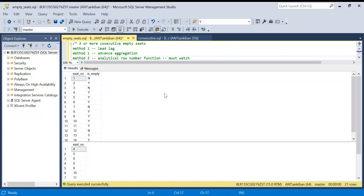Hi everyone, welcome back to the channel. Today we are going to discuss a very interesting problem. The purpose of this video is not just to solve a problem — I'm going to tell you advanced concepts. I will be solving this same problem using three methods.